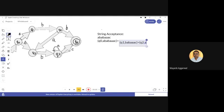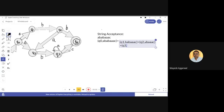The input 'b' is removed and the remaining input alphabet is a b a a a c. On q2 when 'a' comes, looking at the figure, the next state is q3. This 'a' has been consumed on q2, so the remaining string is b a a a c.